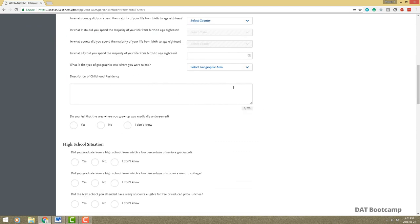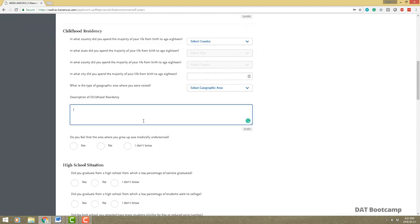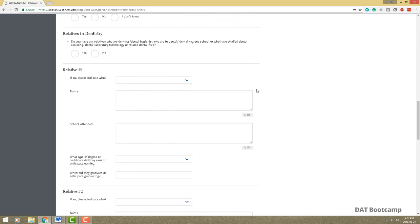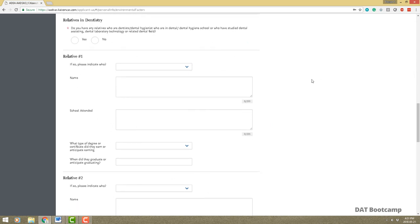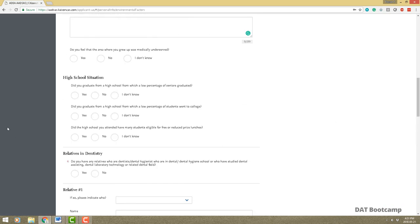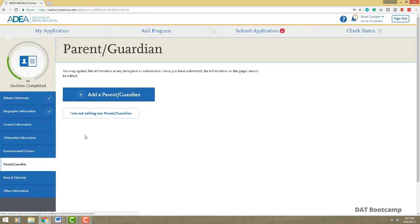For the childhood residency description, you might mention growing up in a multicultural city and experiencing different cultures — it's only 250 characters, spaces included. If you have any relatives in dentistry you want to let them know, especially if they went to a private school, because you could have legacy status. Let them know what school they attended. Everything else is pretty straightforward — save and continue.